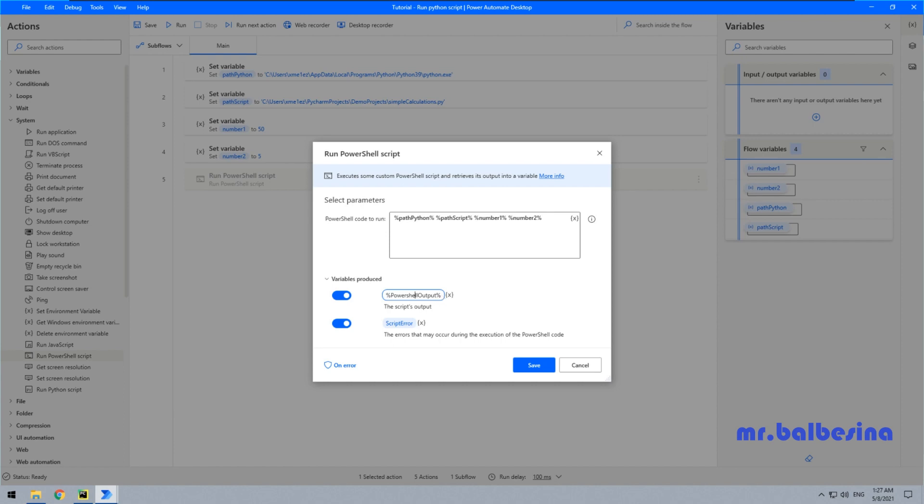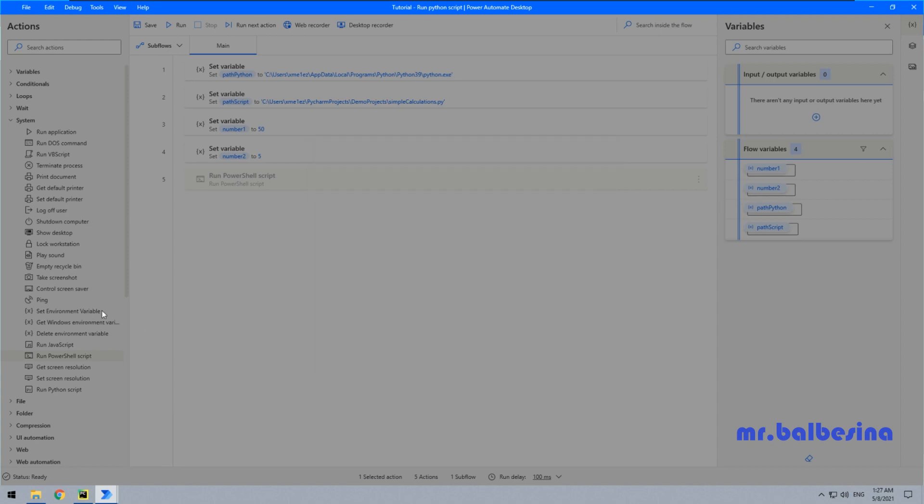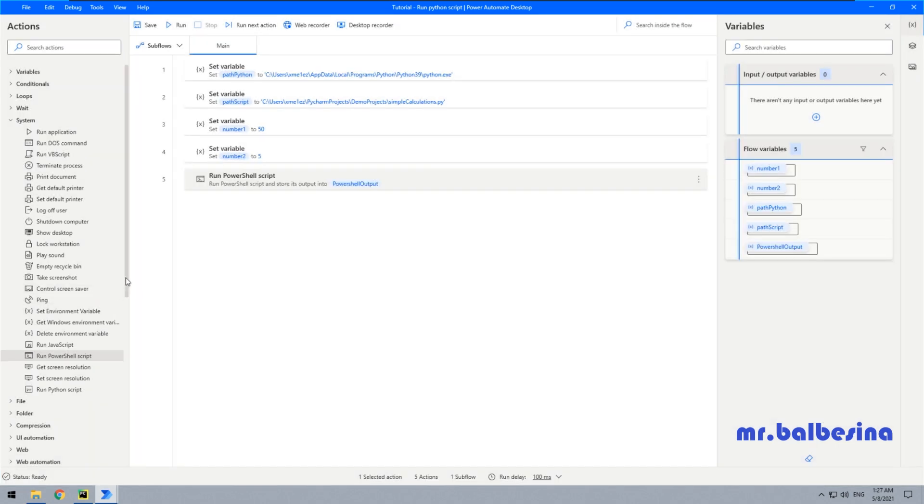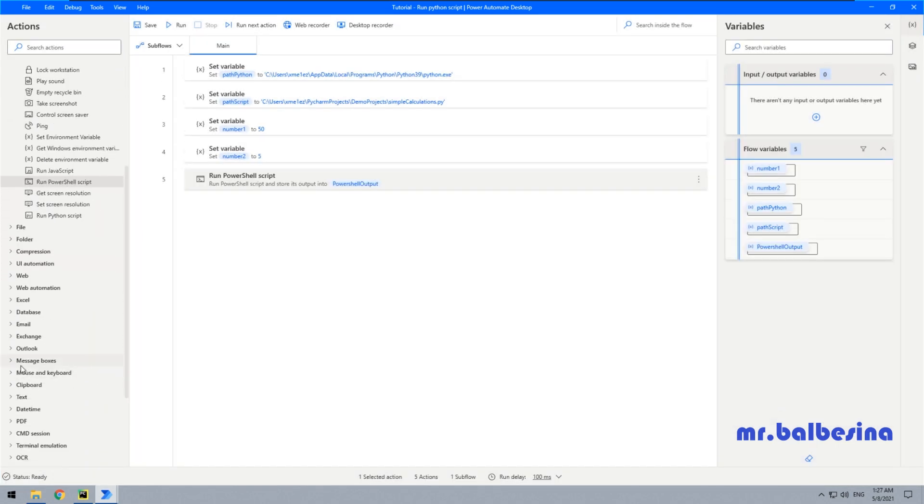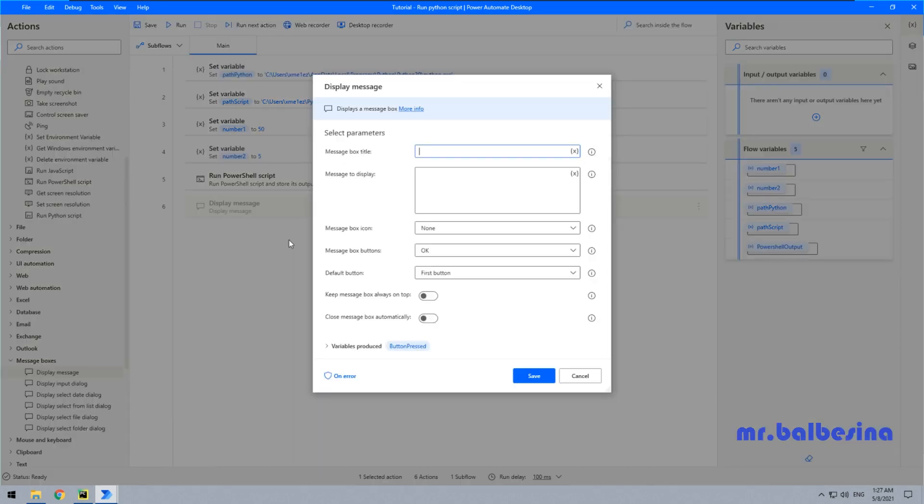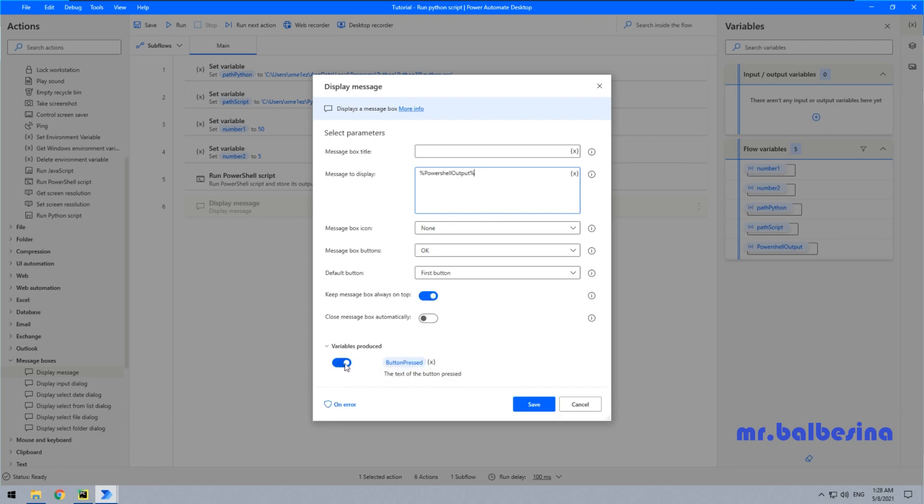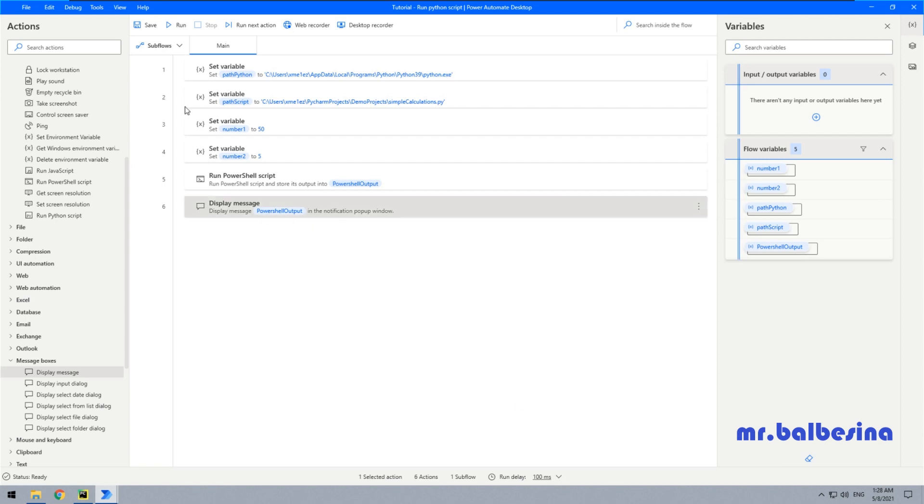We don't need this variable. Scroll down. Drag and drop the display message action, put it here. We don't need this variable. Save.